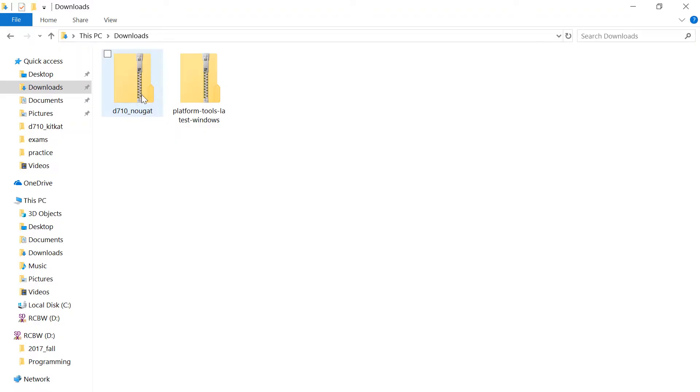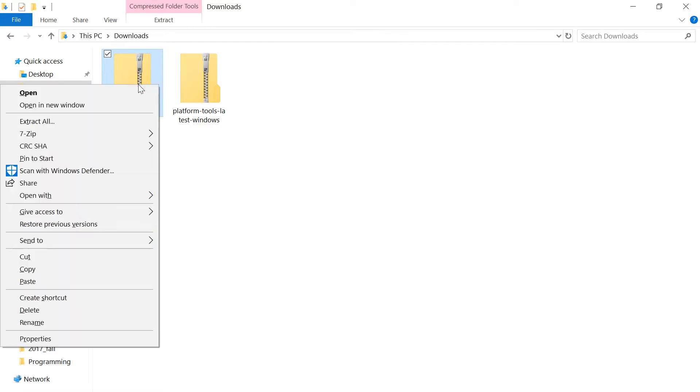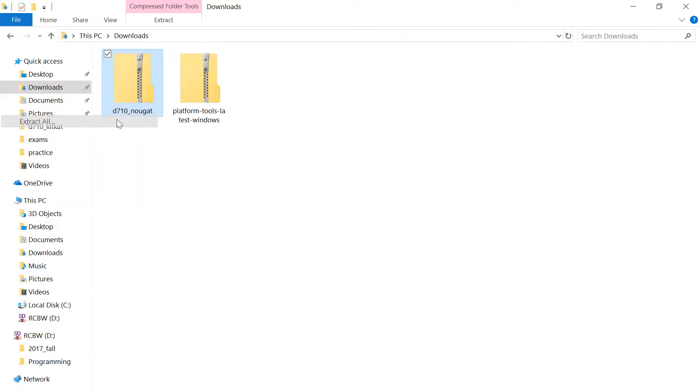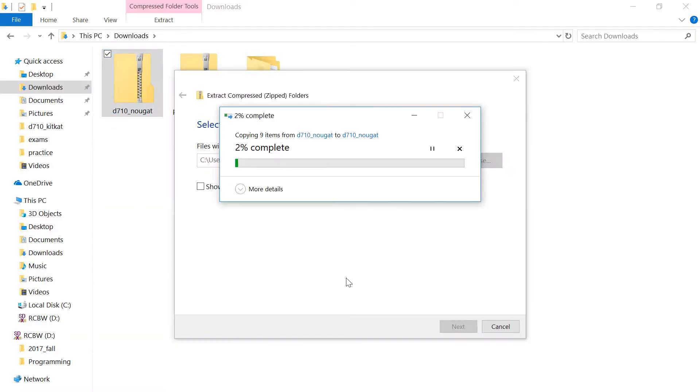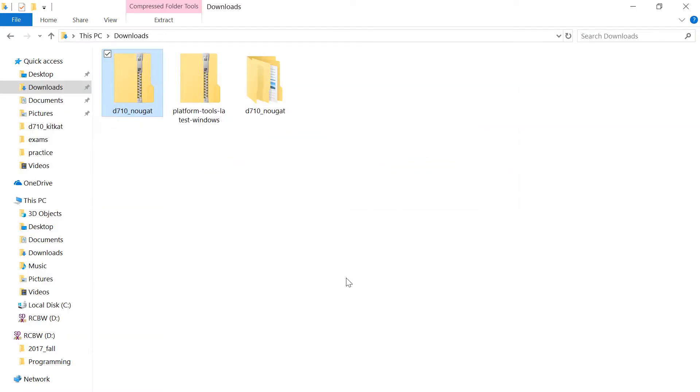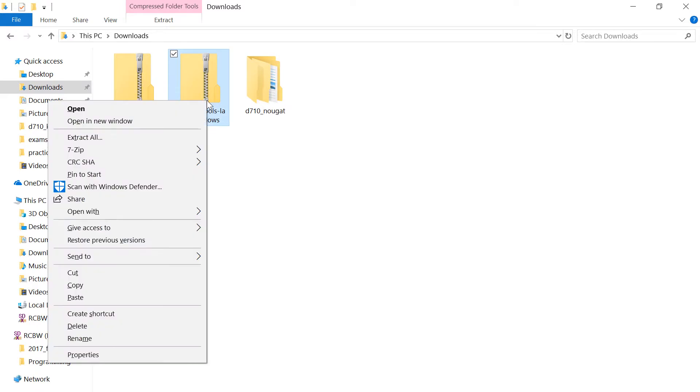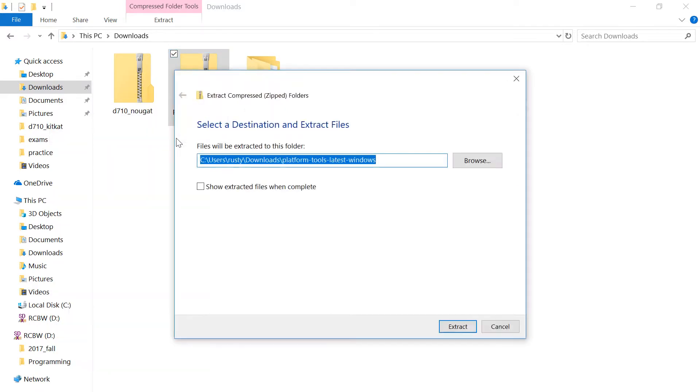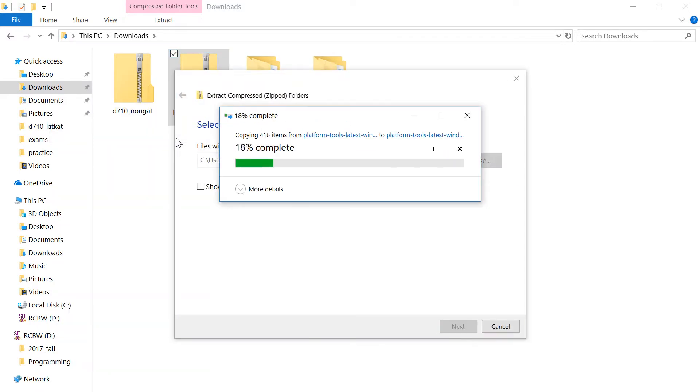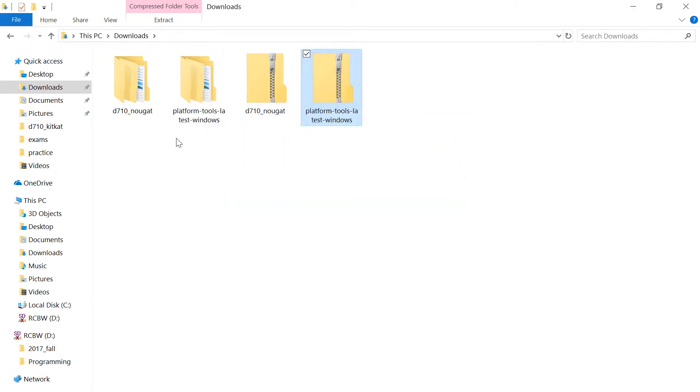This one is how to flash 7.1.2 Nougat. If you have not watched part 1, installing Android 4.4.4 KitKat, then you must watch that. This is a direct sequel to the video, so I'm assuming you've already completed all those steps.